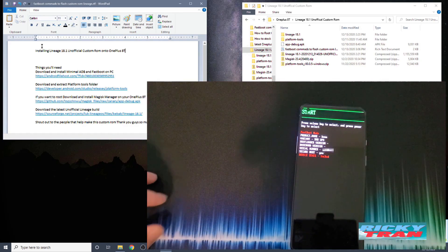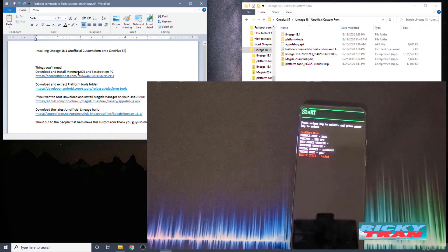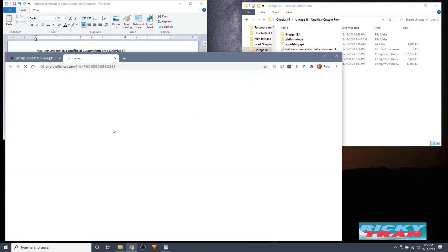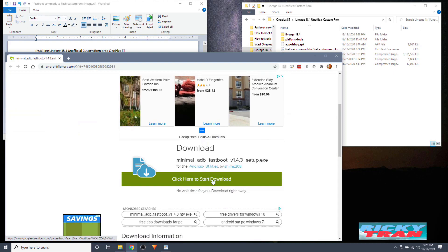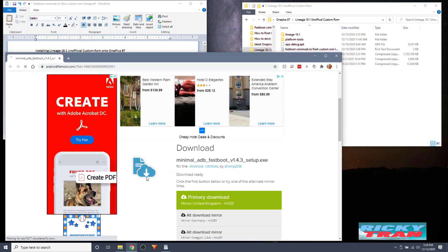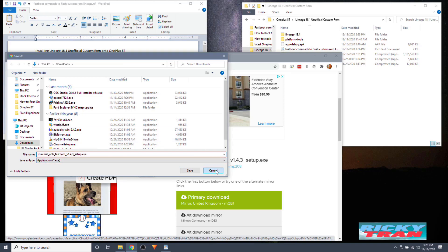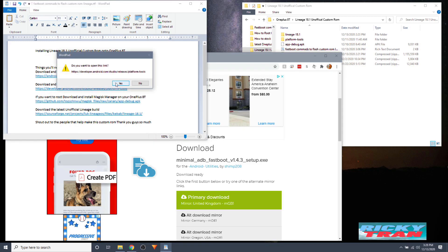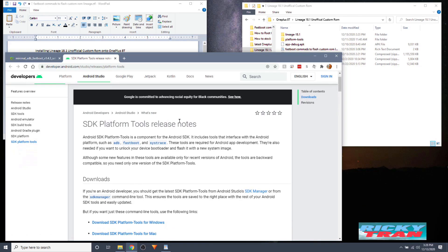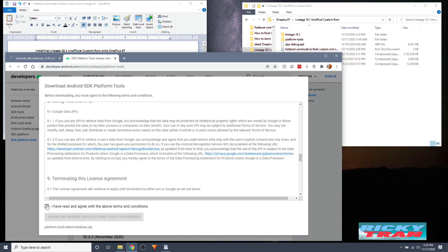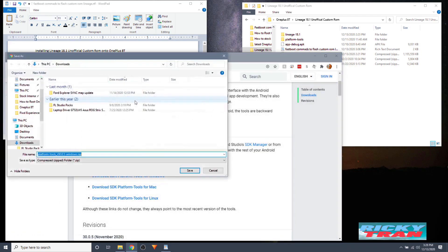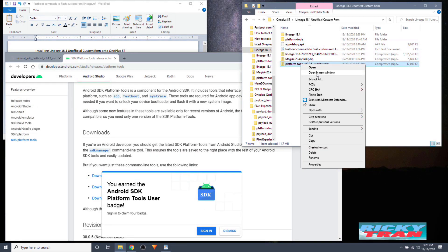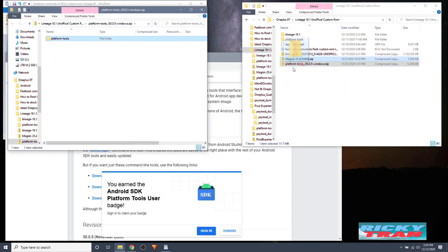Now reboot your phone into fastboot mode by holding down the power button, clicking the three dots on the top right, and clicking Bootloader. Now your phone is in fastboot mode and we're going to unlock it. Go over to your PC, make sure you have minimal ADB and fastboot downloaded and installed — click the primary download link and install it. After that, download and extract the platform tools folder. All links are in the description. For Windows, check that box and download, saving it somewhere you remember.